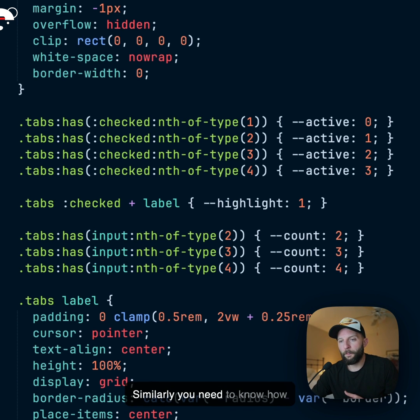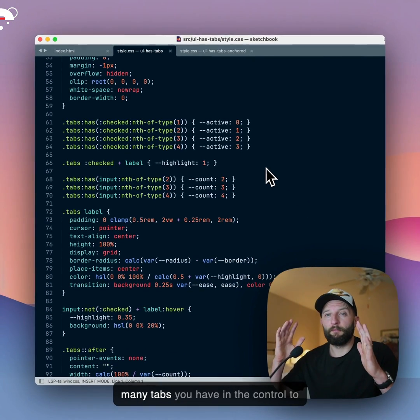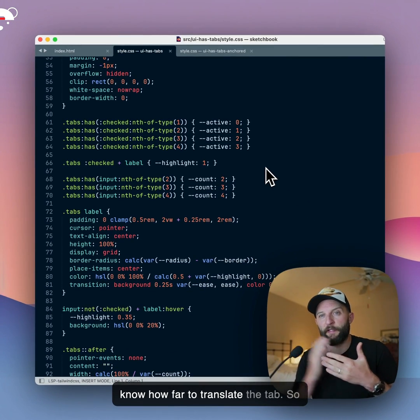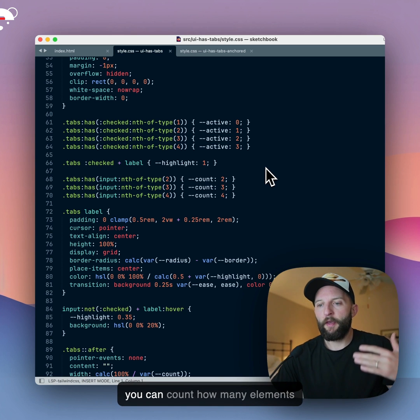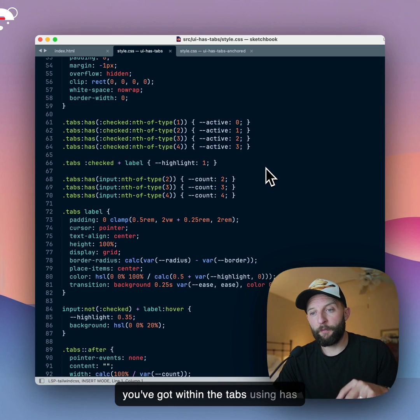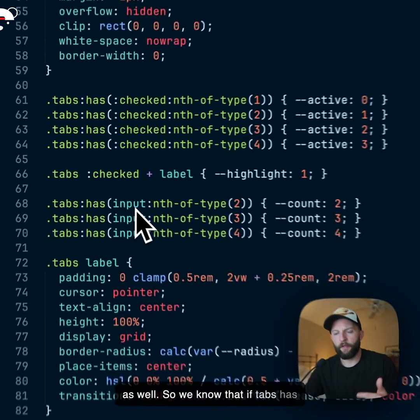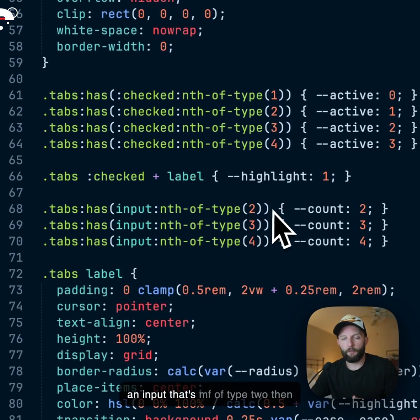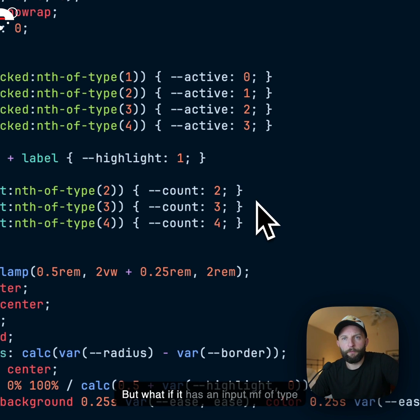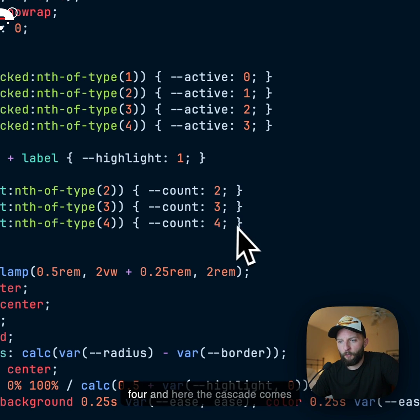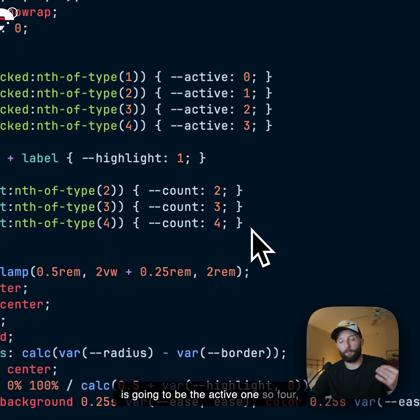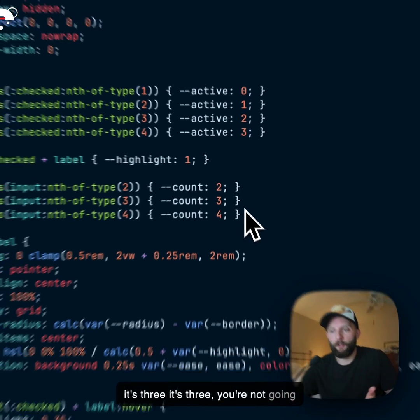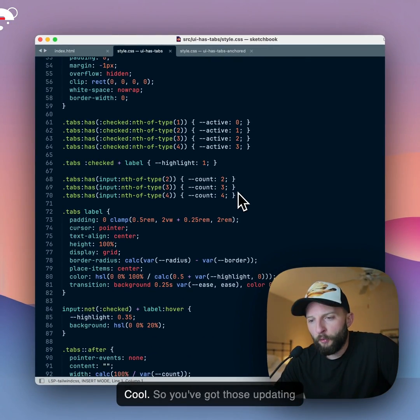Similarly, you need to know how many tabs you have in the control to know how far to translate the tab. So you can count how many elements you've got within the tabs, using :has() as well. So we know that if tabs :has() an input that's nth of type 2, then it's got 2, right, the count is 2. But what if it has an input nth of type 4? Well, you know the count is 4 and here the cascade comes into effect, right, because the last rule is going to be the active one. So 4, if there's 4, it's going to be 4, if it's 3, it's 3. You're not going to have 2 and then get caught out.